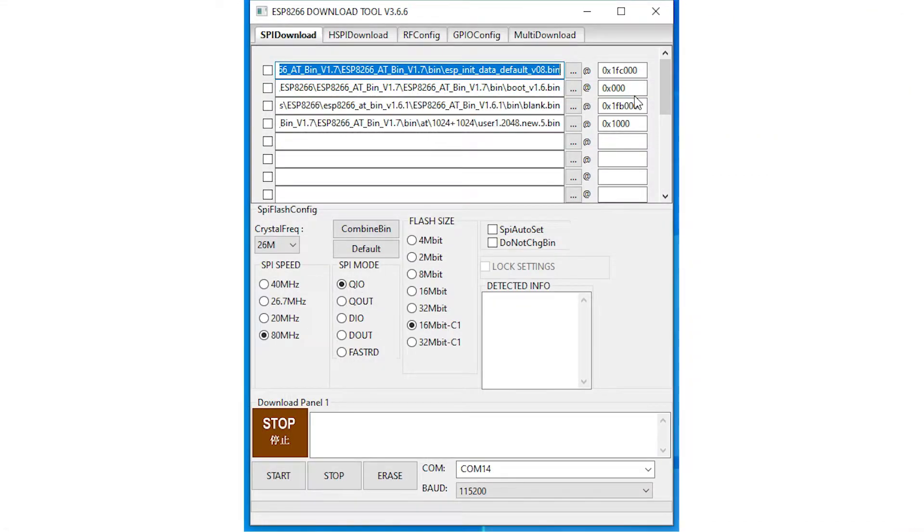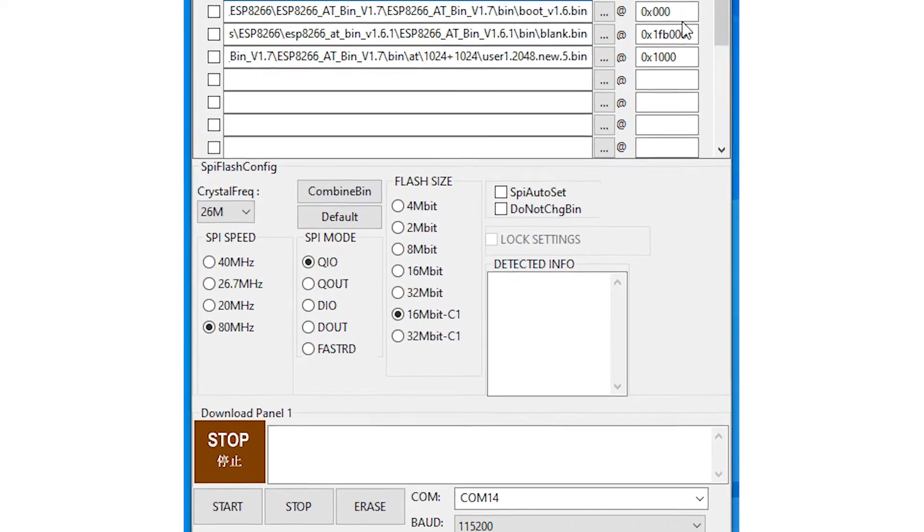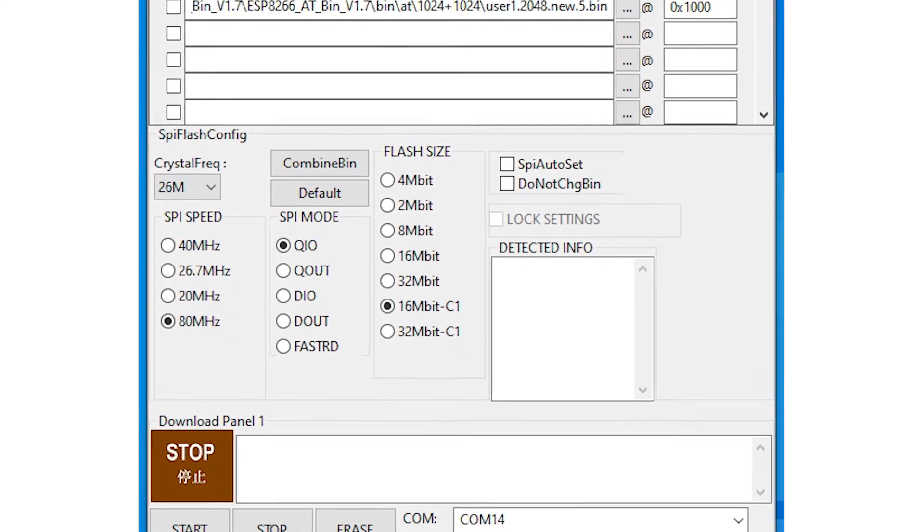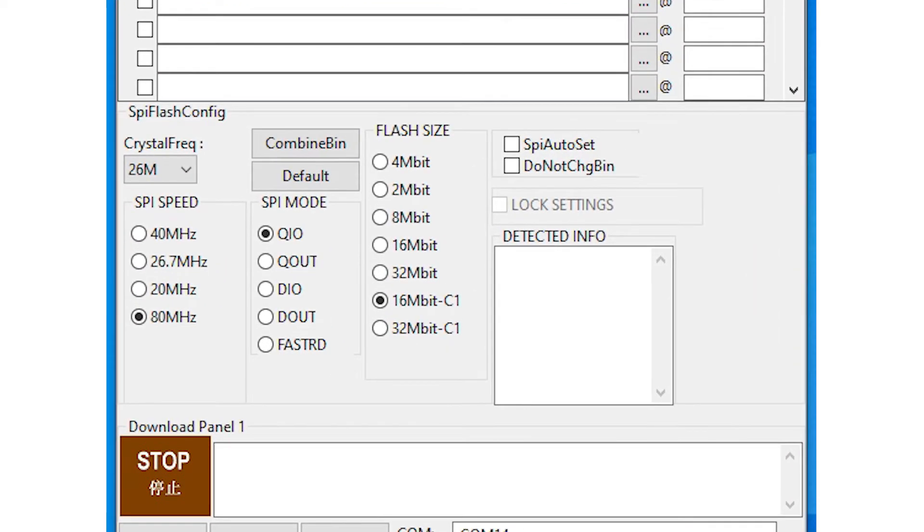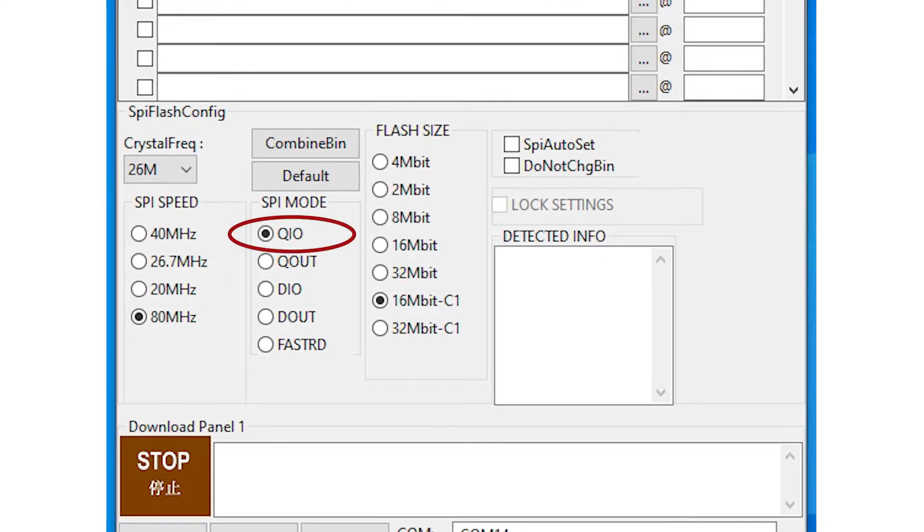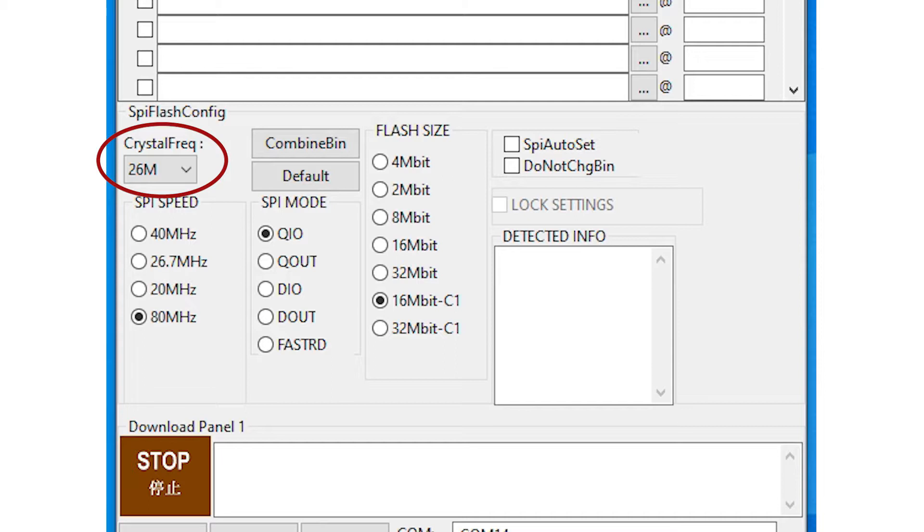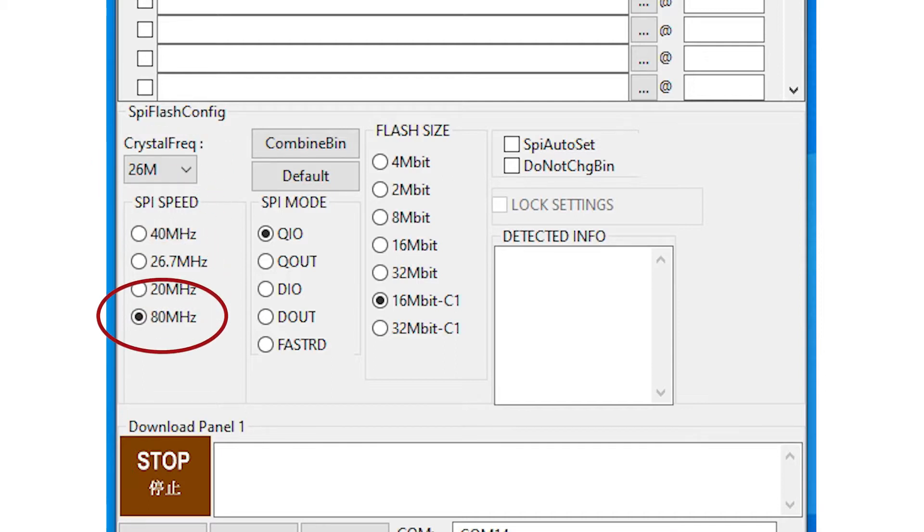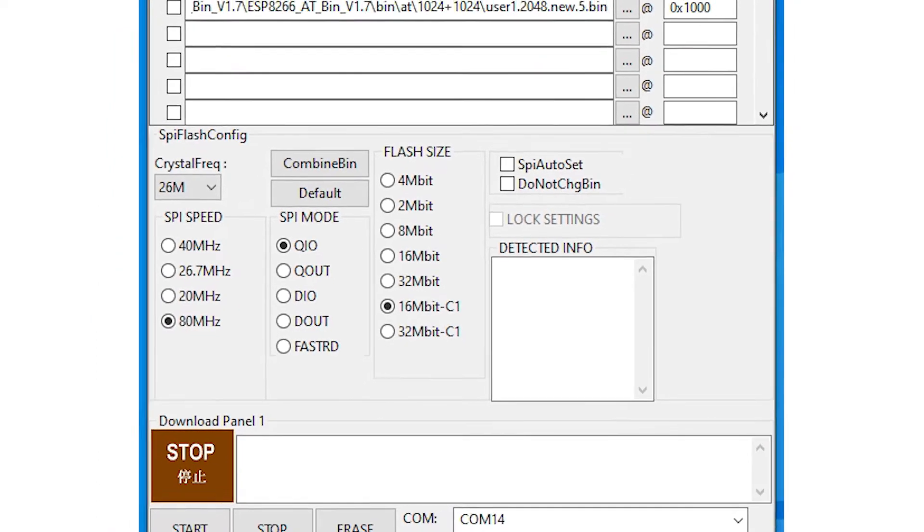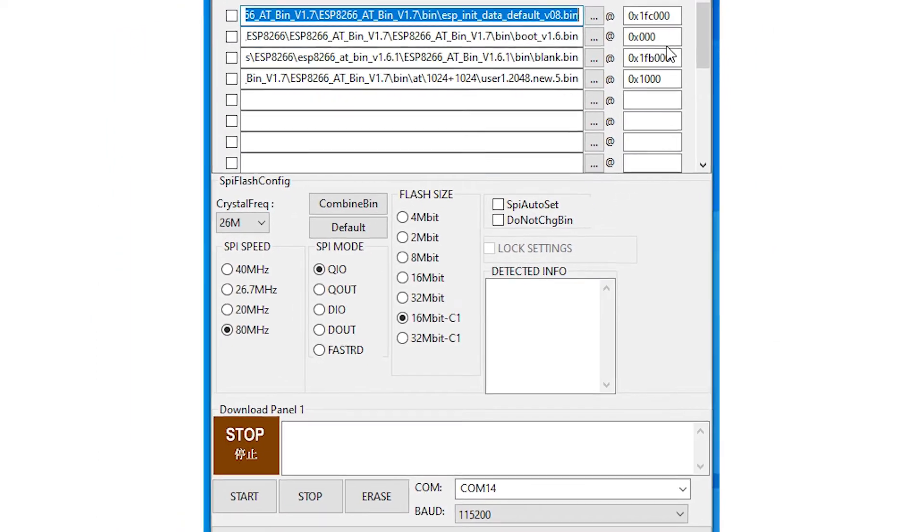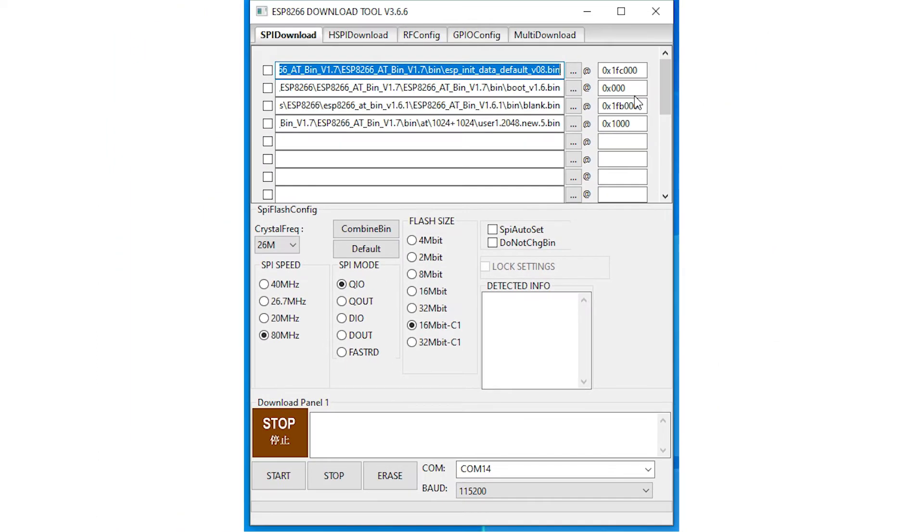There are some settings to be checked as well. I'm showing the settings for ESP12F. These include QIO for Quad Input Output and this refers to the memory setup and is related to the flash size setting of 16Mbit-C1. Set the crystal frequency to 26MHz and the SPI speed to 80MHz for the ESP12F. It's important to keep in mind though that other module versions may require different settings.